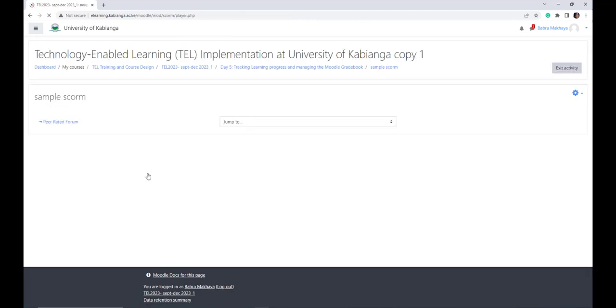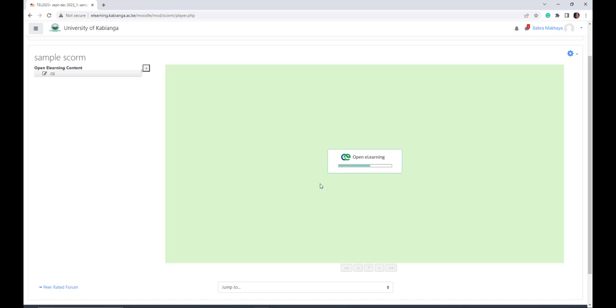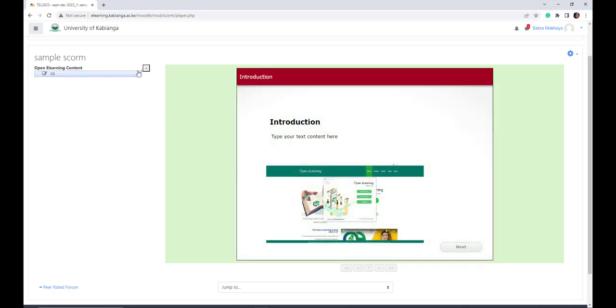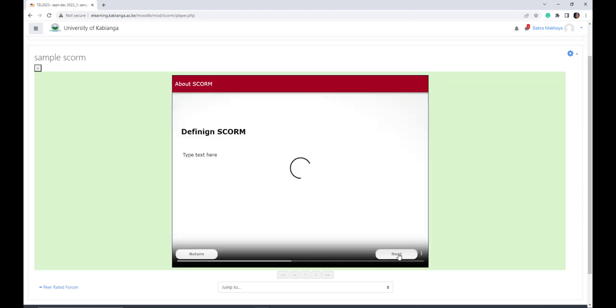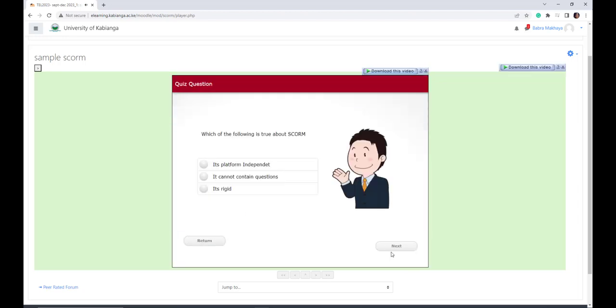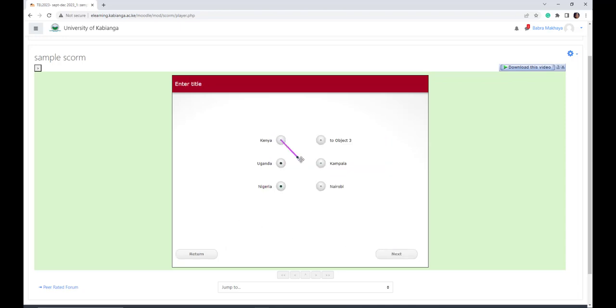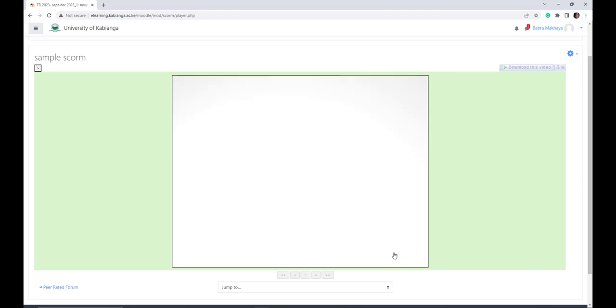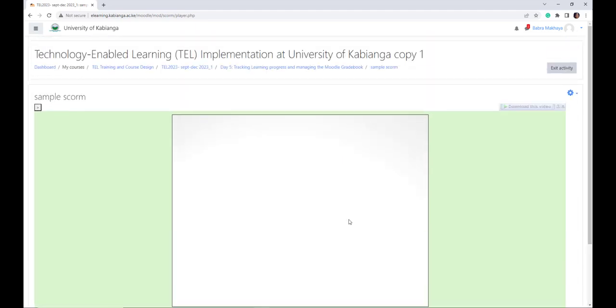We can now view our SCORM. So this is our SCORM. Because we created it with OpenLiner, it usually has that. But you see we have our SCORM content. There we have our video. We have our quiz. We have our matching question. So that is our SCORM content. So try it out on your end. Create a SCORM content using OpenLan. Then proceed to upload it on the learning management system.